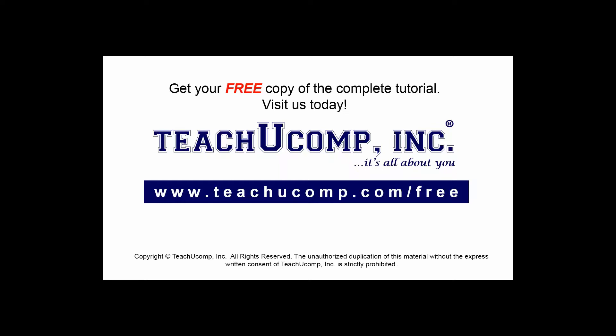Get your free copy of the complete tutorial at www.teachucomp.com/free.